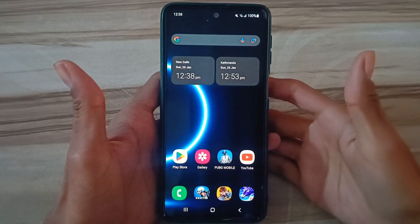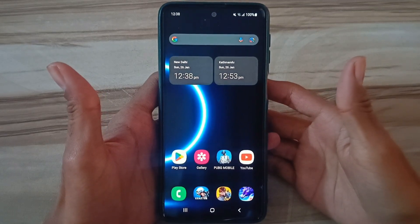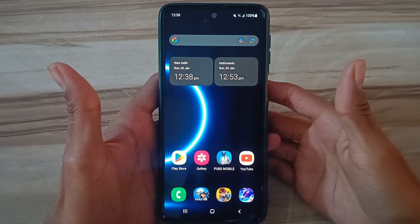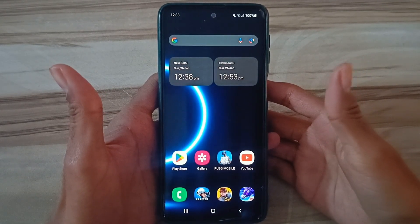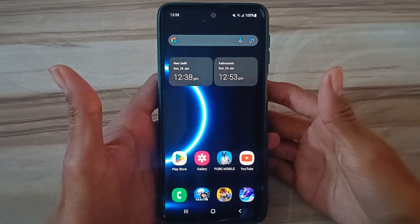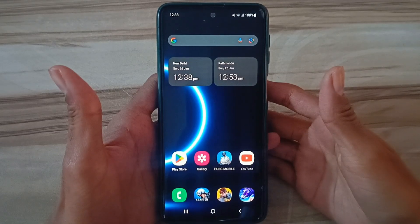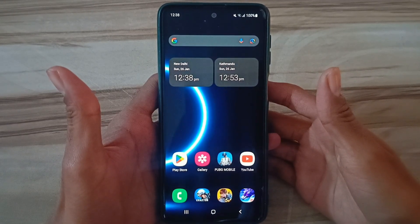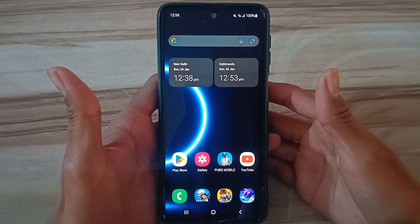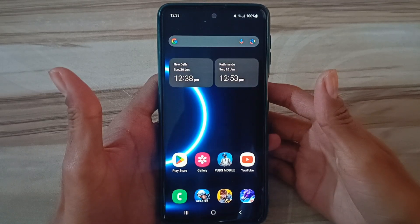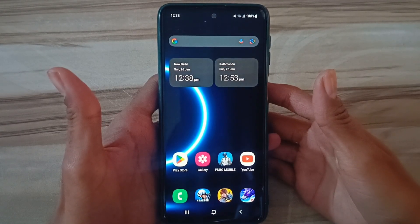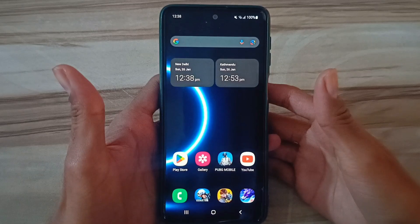Hello and welcome back guys to a new tutorial. Today I will give you the best tweak to overclock Android without root. This overclock module script works on all Android devices without any problems. Try this module for no root — it helps to boost your gaming performance, high FPS, fix lag, and many more.